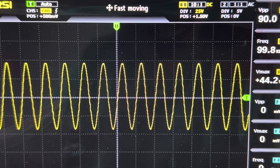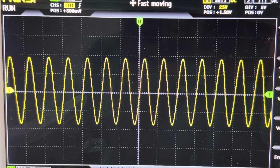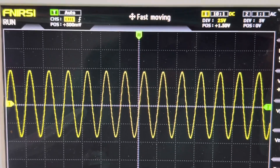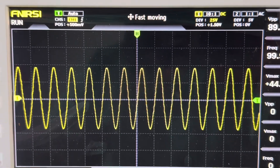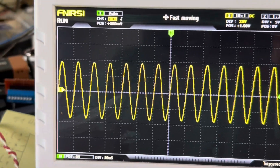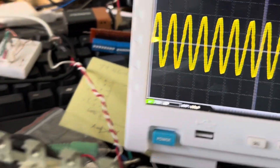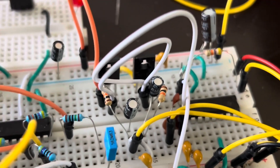88 to 89 volts peak to peak is huge for a 12 volt power supply. And it's great because now we can use this as our AC bias signal.